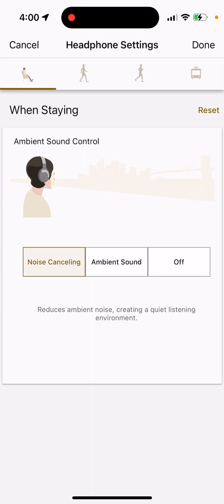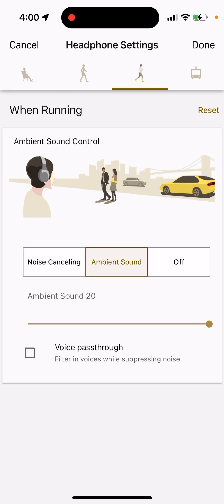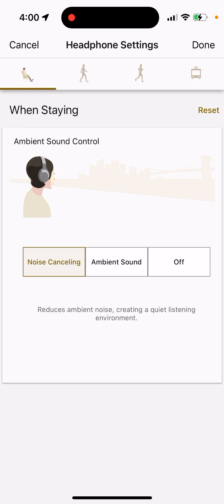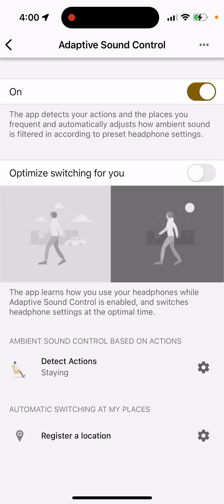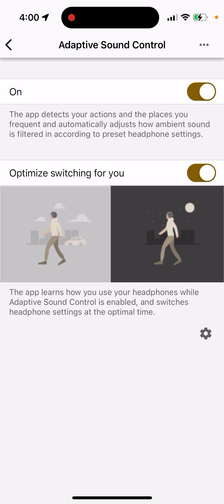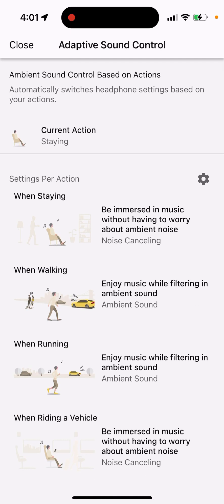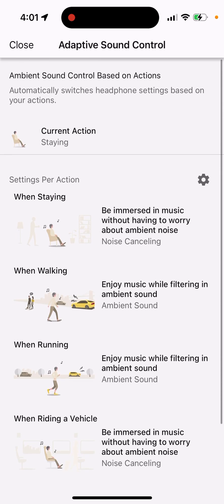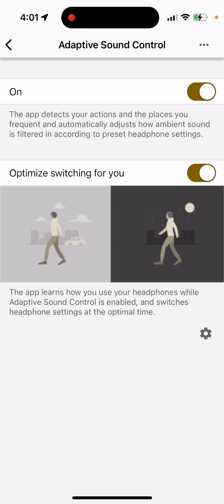By default, when walking or running it will use ambient sound, when staying still it will use noise cancelling, and when riding a vehicle it will also use noise cancelling. You can also enable 'optimize switching,' which means the headphones will try to automatically identify your position and state, then switch modes for you.